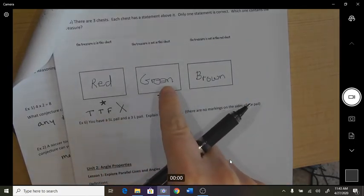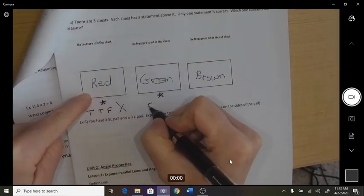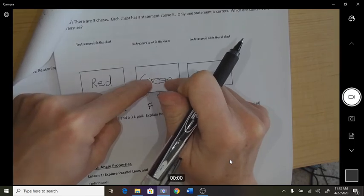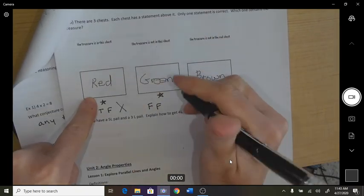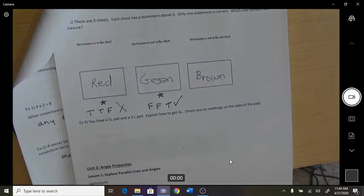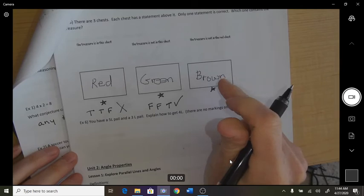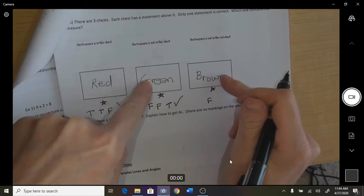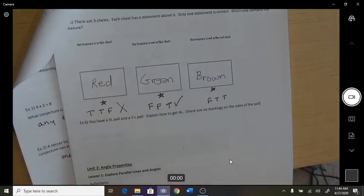What if the treasure was in the green? 'The treasure is in this chest' — false. 'The treasure is not in this chest' — also false. 'The treasure is not in the red' — true. That works with only one correct statement. Testing the brown chest: 'treasure is in this chest' — false; 'treasure is not in there' — true; 'treasure is not in there' — also true. That's two true statements, so therefore it is in the green.